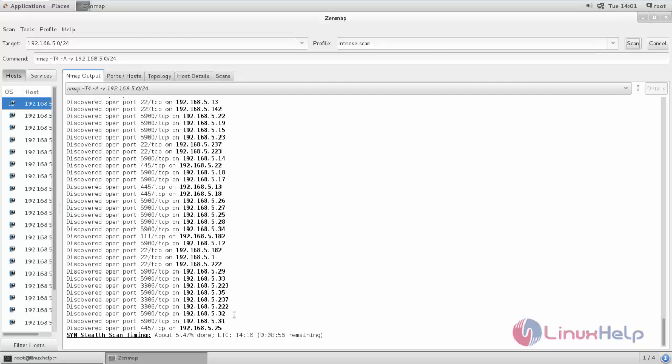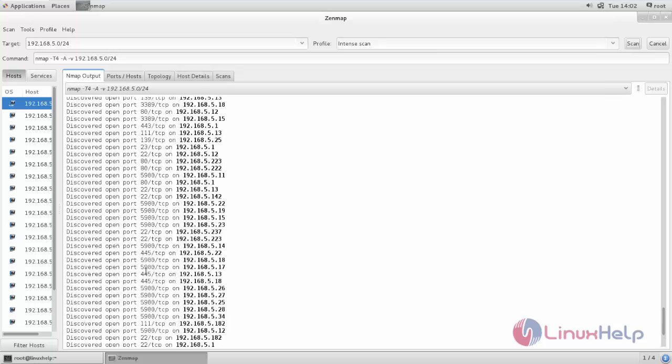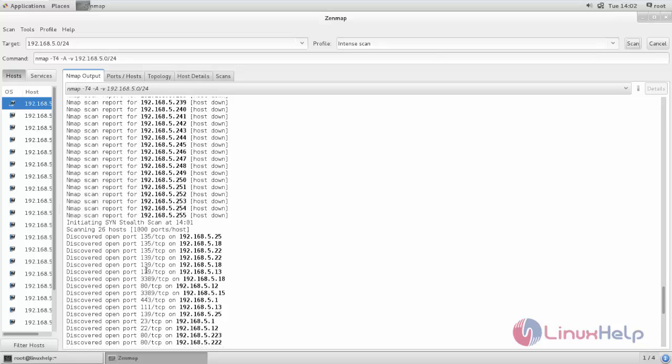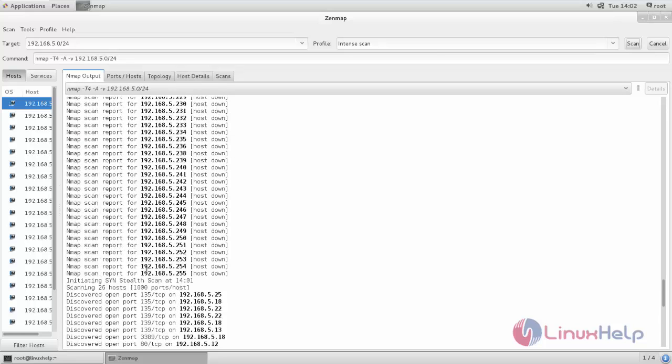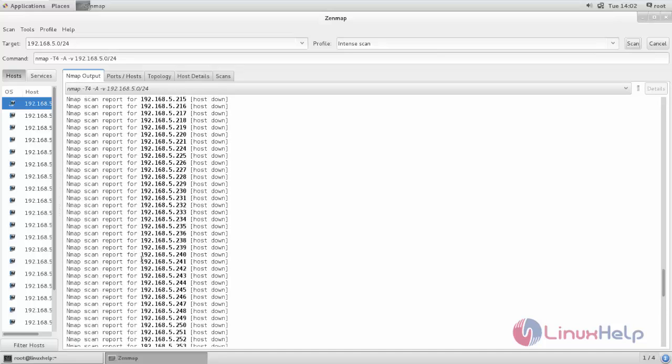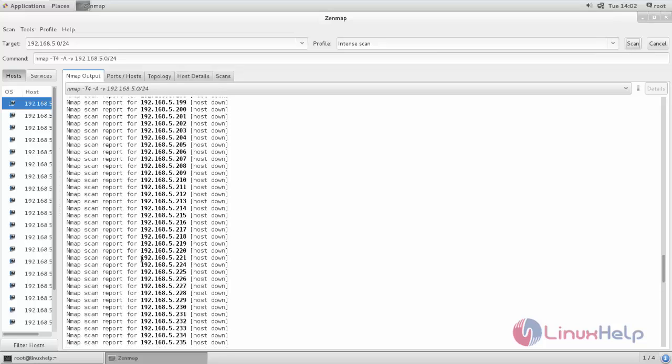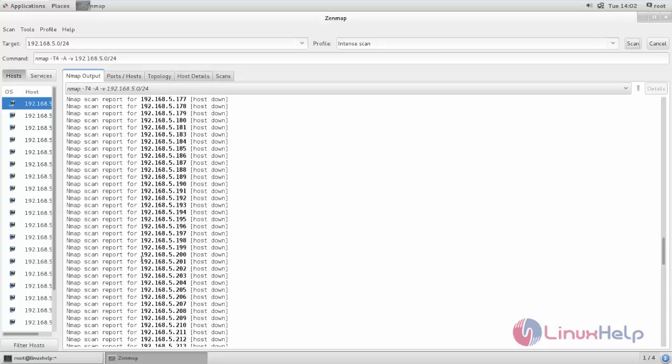Here you can see, now the scan is completed. This is the open port for this particular host. Same way, you can check the open port for all the hosts in your network.